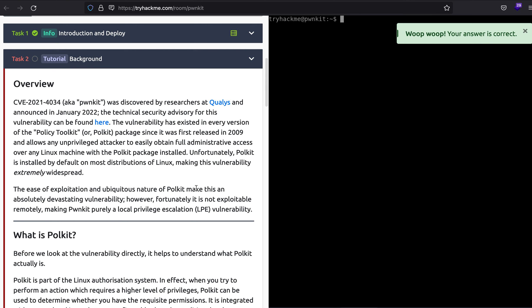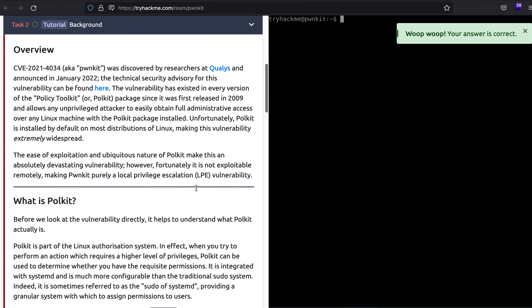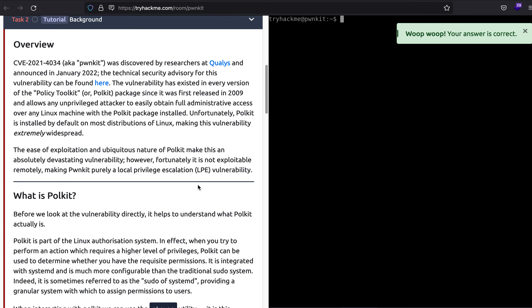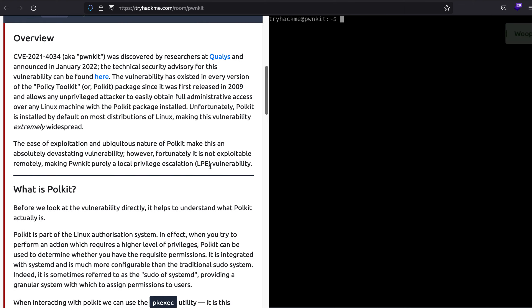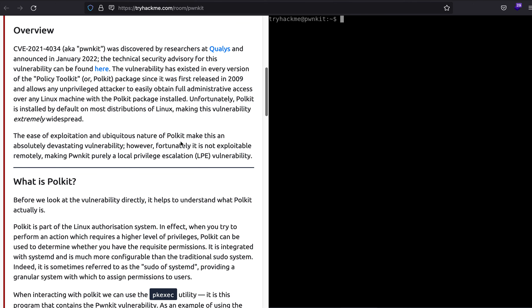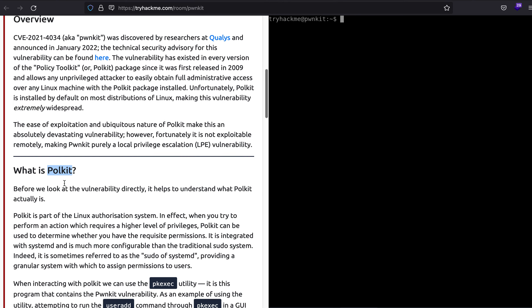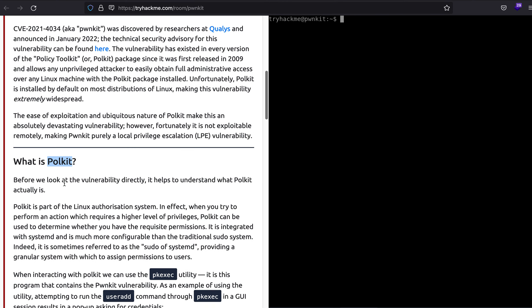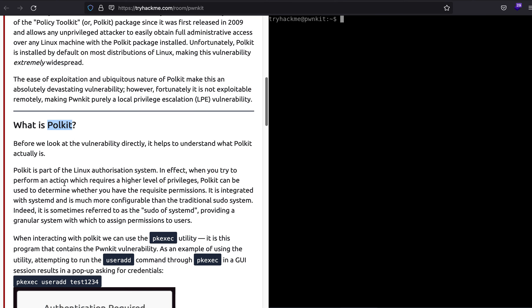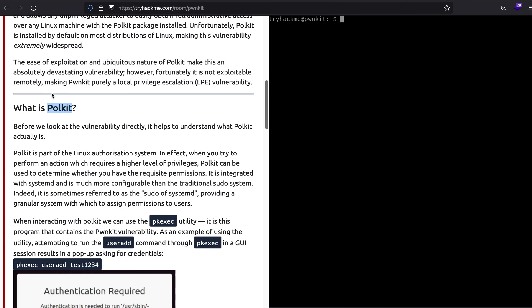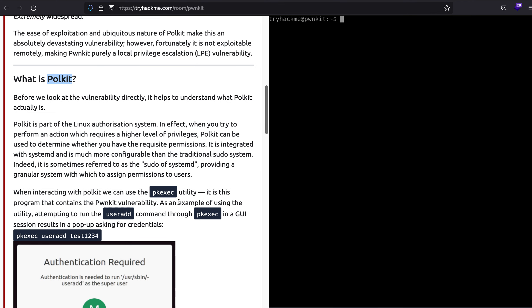We'll be learning a bit about the background first before we exploit it, because exploitation is really simple. This vulnerability is because of Polkit that is present in most Linux distributions. Explicitly, why is Polkit vulnerable? It was vulnerable because of the pkexec utility.